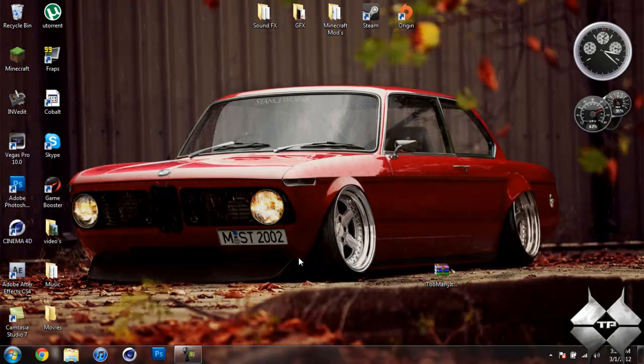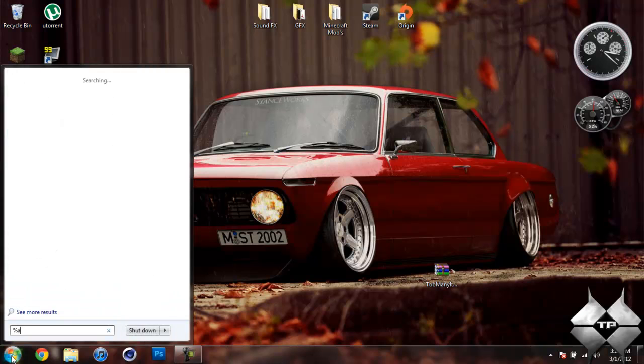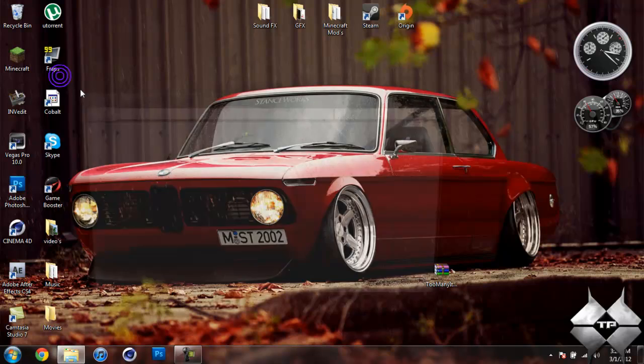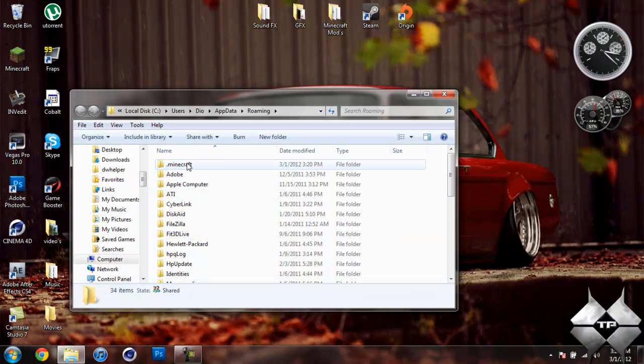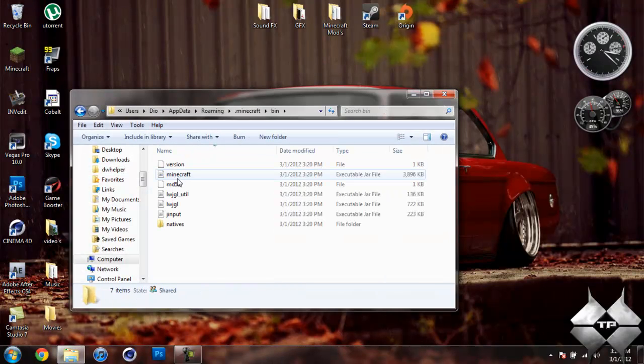When you are ready to install it, go ahead and come over to Start. Then type in %appdata% just like this down here. Then go ahead and open up your roaming, then open your .minecraft, open your bin.